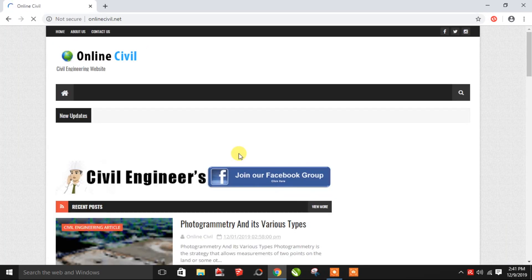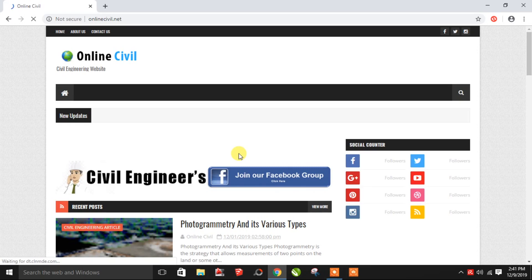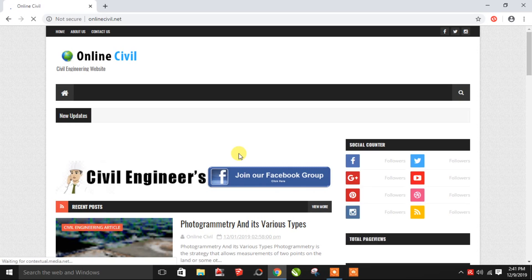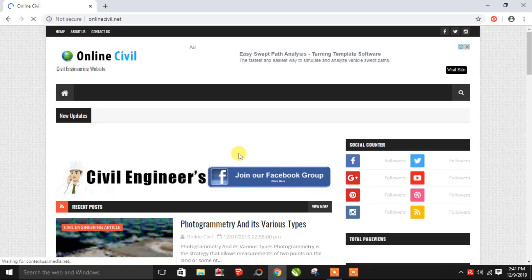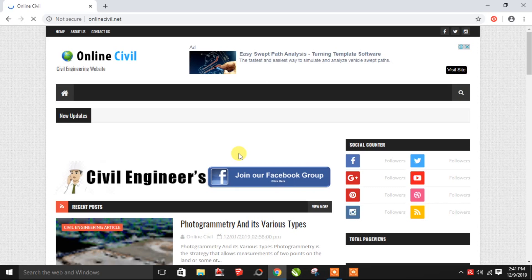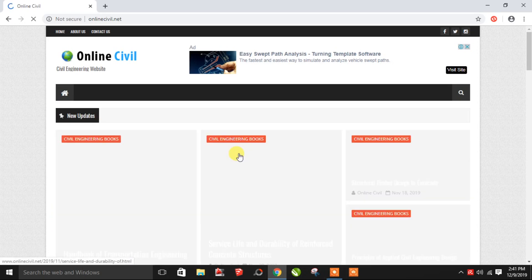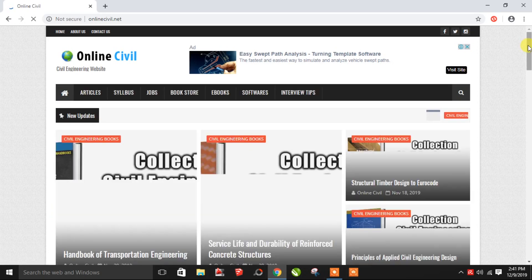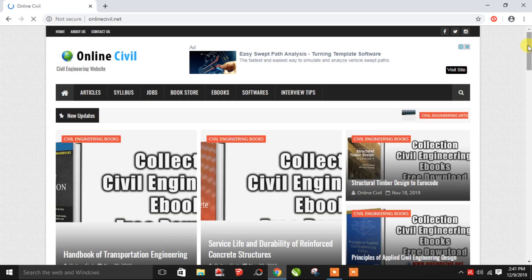In this website, you can find book materials, software, calculations, journals, and project topics. There is a lot of information available on the website.